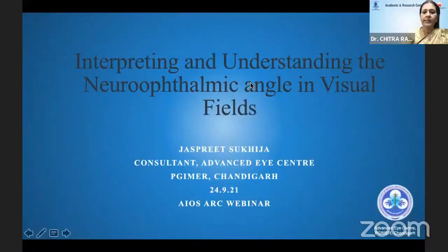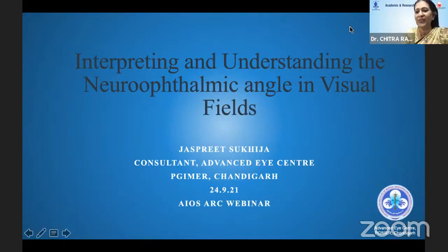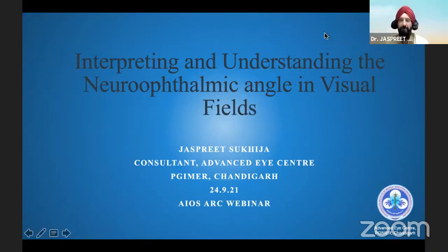Our next speaker is Dr. Jaspreet Suprija, Assistant Professor at PGI Chandigarh, consultant in pediatric and neuro-ophthalmology, and President of the Chandigarh Ophthalmic Society. He is going to guide us through his talk on understanding and interpreting the neuro-ophthalmic angle in visual fields. On to your interesting talk, Dr. Jaspreet.